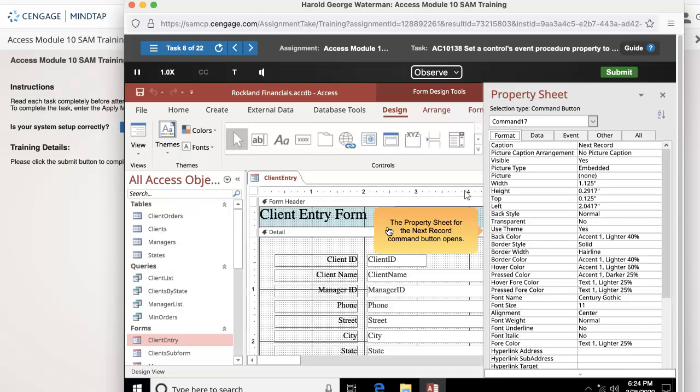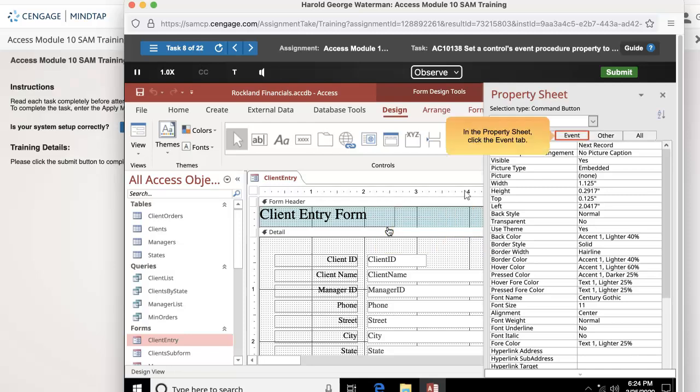The property sheet for the next record command button opens. In the property sheet, click the event tab.